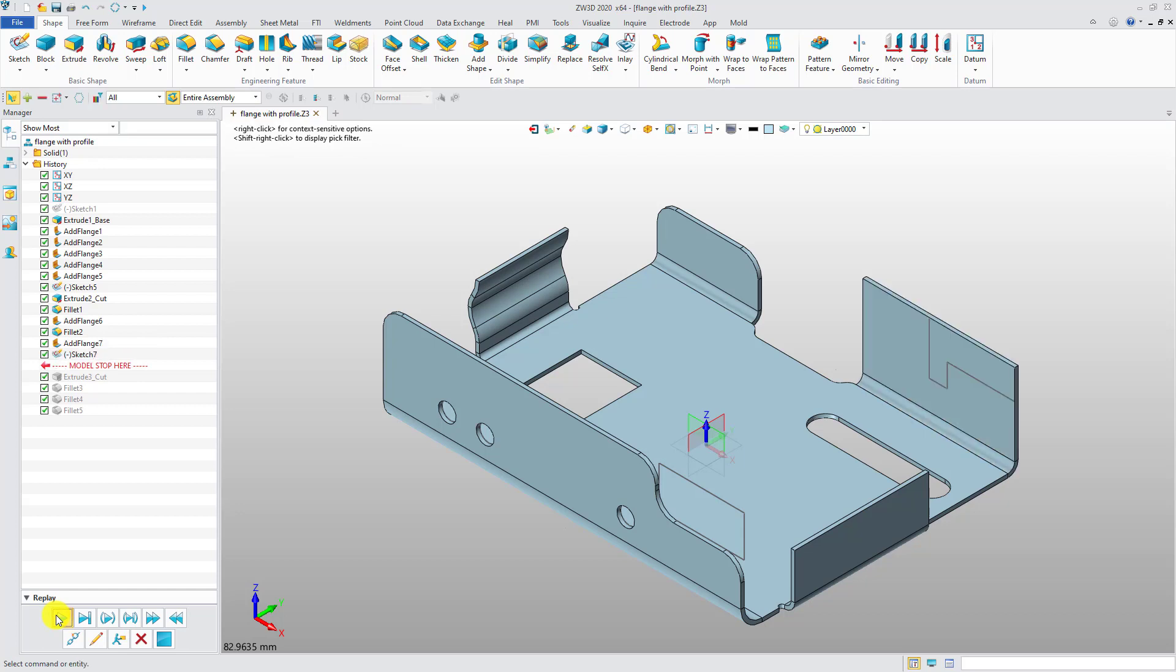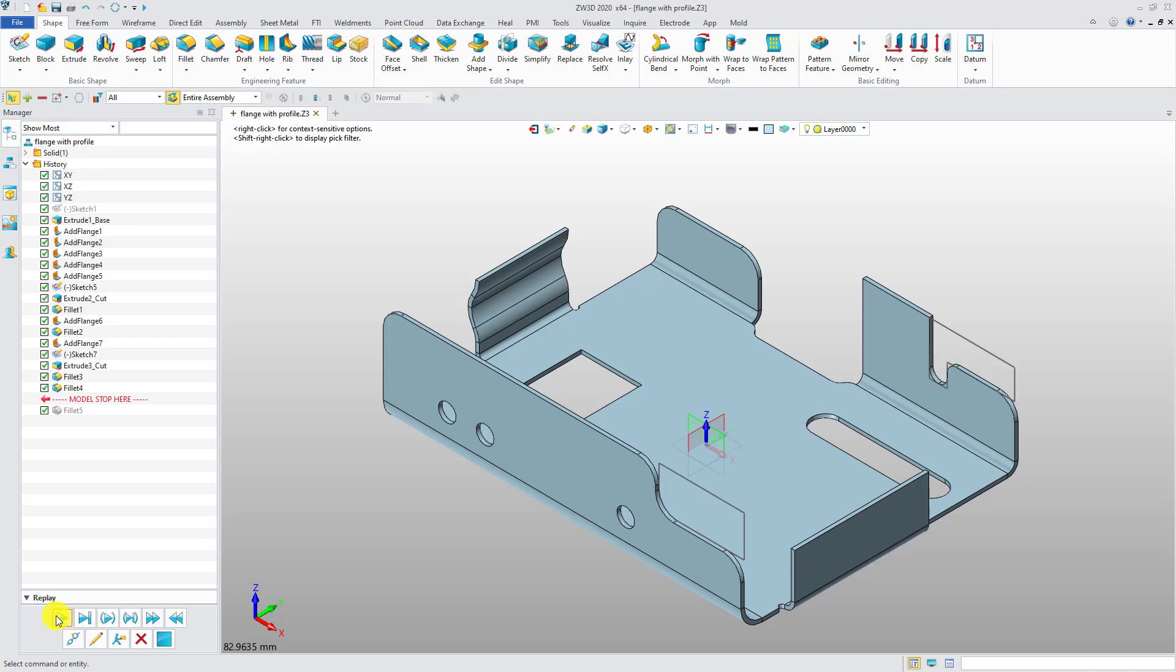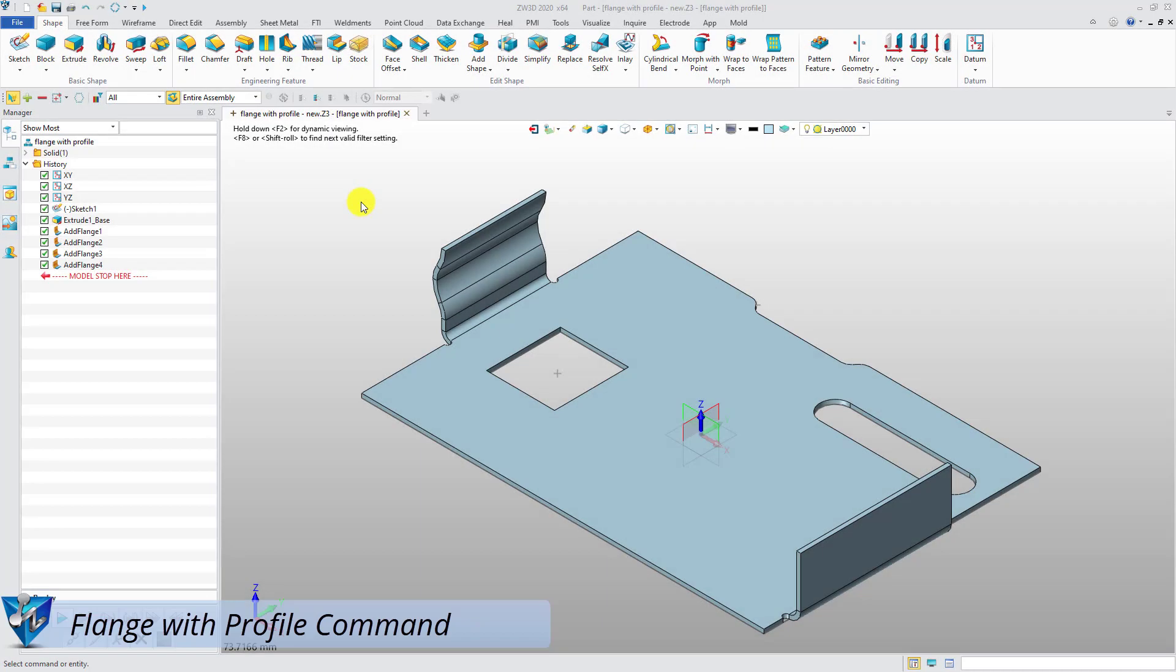But in CW3D 2020, creating a special shaped flange gets easy. Let's see how to do this by just one command. Look at this example.